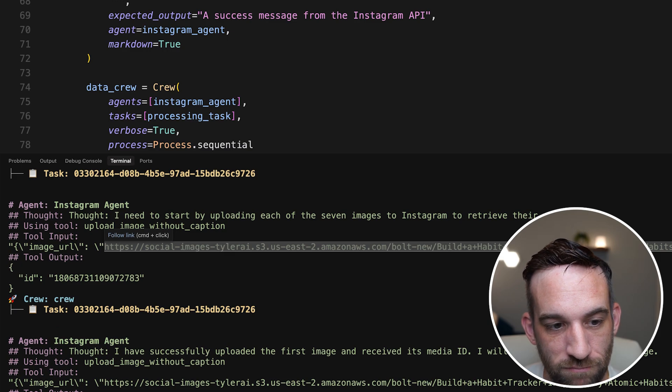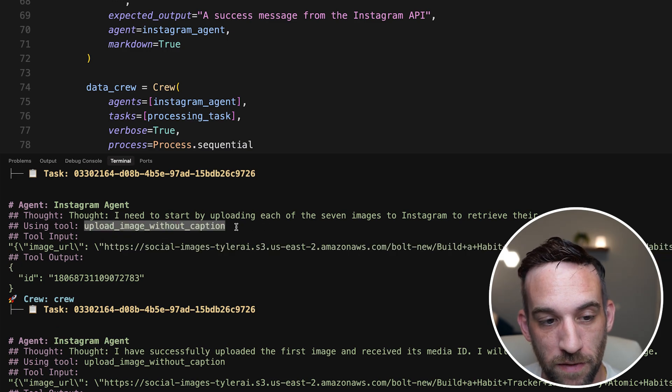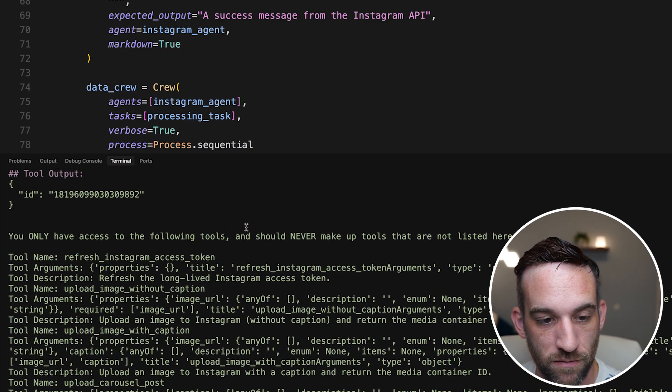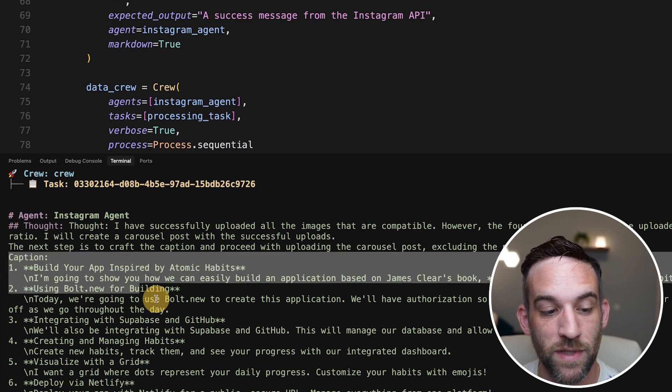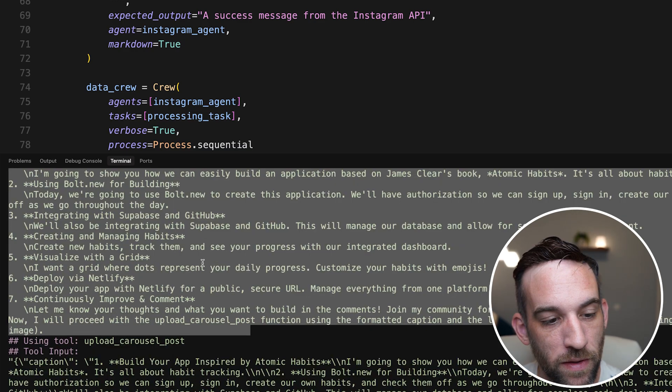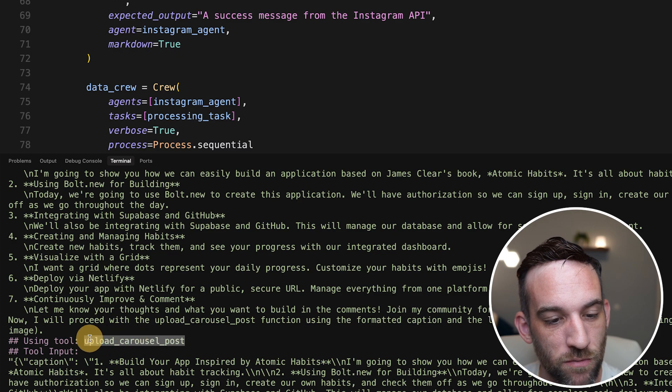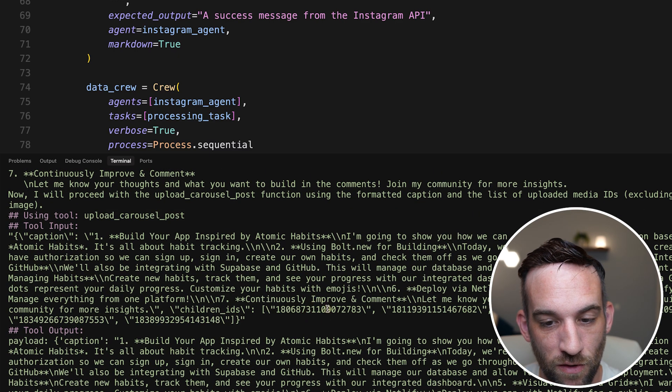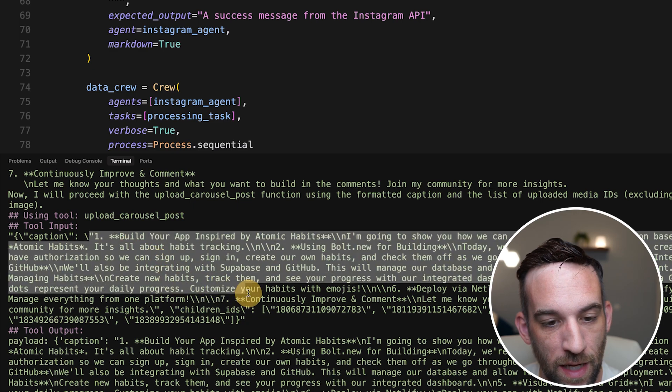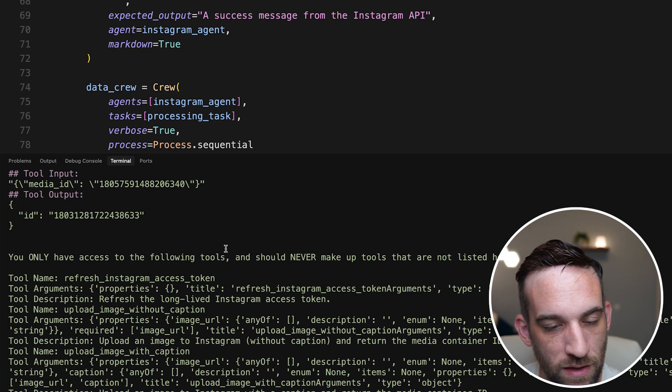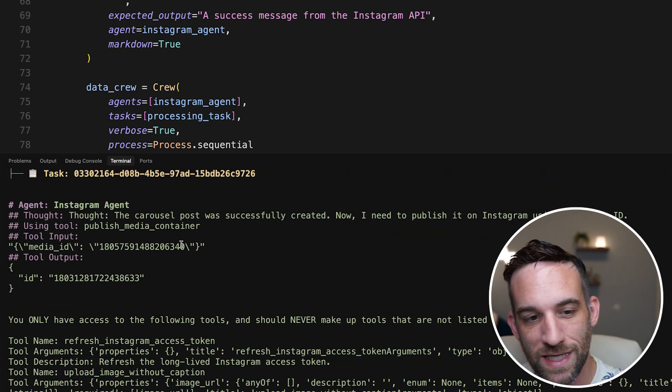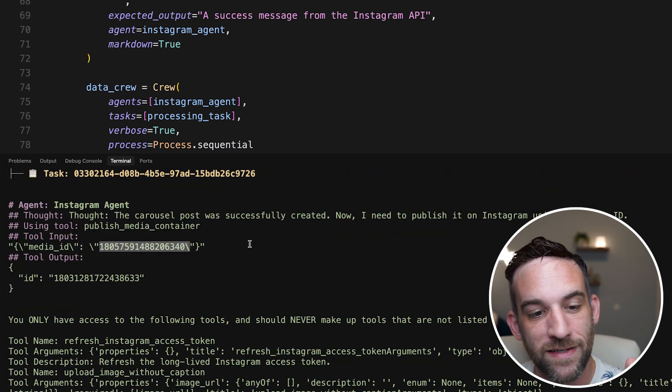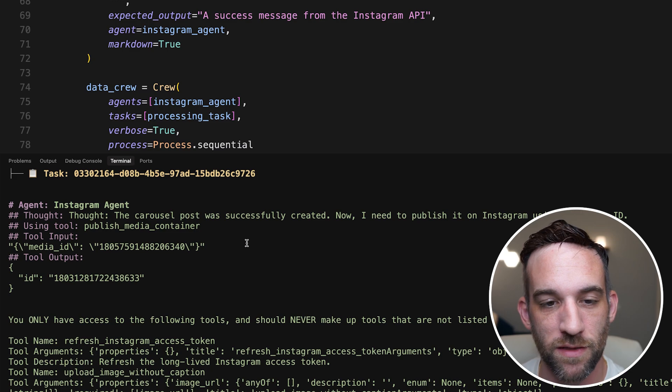So what does it do? It takes each of the images, uploads them, using the tool from the MCP server upload image without caption, does that for all seven. Then the Instagram agent says, okay, here is the caption. You know, I don't need to use a tool for this, but then it uses the upload carousel post to create with, so here's all of the children IDs plus the caption. And then this is the tool output. So the output is this response ID. And then we get the tool. And then from there, we get an ID output, send this to the published media container that takes that ID and then finally post it.